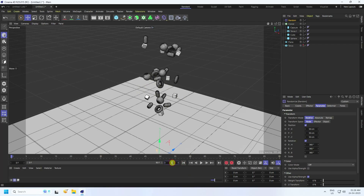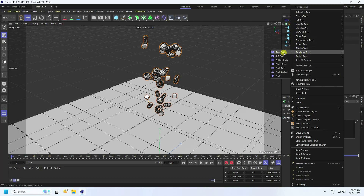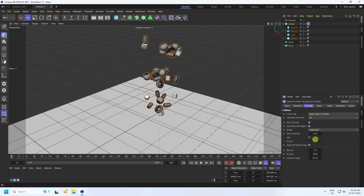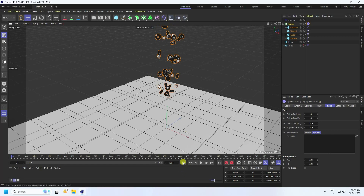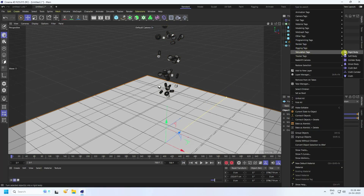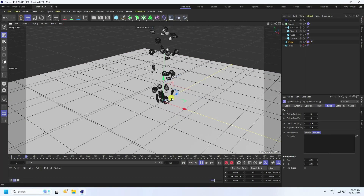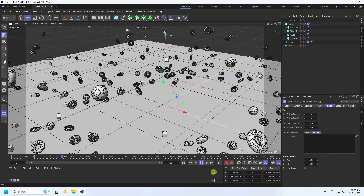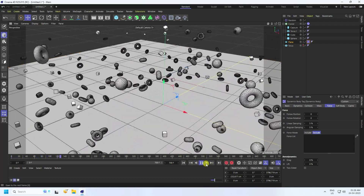Now apply a Rigid Body tag. Increase the frame to 700. Select your Cloner, right-click, go to Simulation Tag and apply Rigid Body. Under Collision, set bounce to 50 and friction to 30. Then select your plane, right-click, Simulation Tag, and apply Collider Body. Go back and play — simple particles dropping.